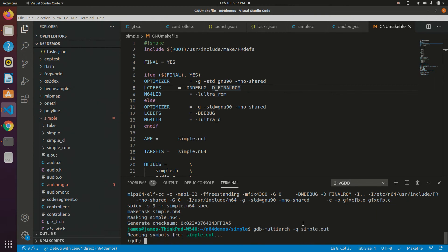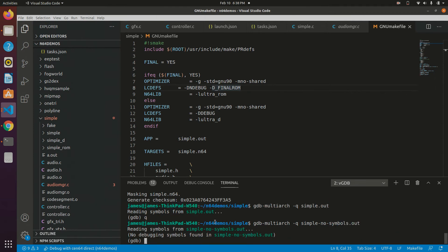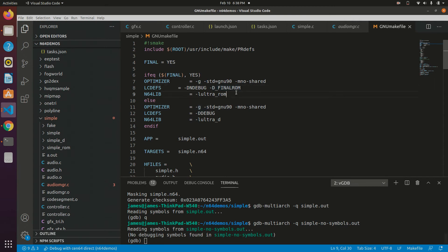You can see it says reading symbols from simple.out, and then no additional errors after that. So just so you can see what it looks like if you do have errors, here's a .out file that doesn't have the symbols. And I run that, and you'll see if you don't have symbols, it'll say no debugging symbols found in simple.out. That means that something along the way, you either didn't generate your symbols initially when building, or it got lost in one of the linking steps. So that's just a good thing to check before continuing on.